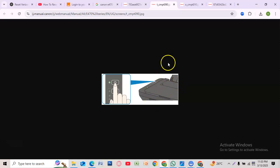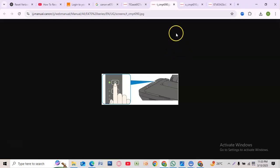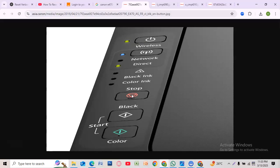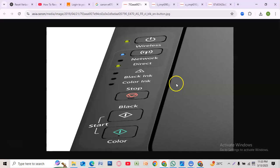To fully reset your Canon E470 to factory settings, follow these steps. Make sure the printer is turned on. Press and hold the stop button until the alarm lamp flashes 21 times, then release it. Wait for the printer to restart automatically. Your printer is now reset to factory settings.